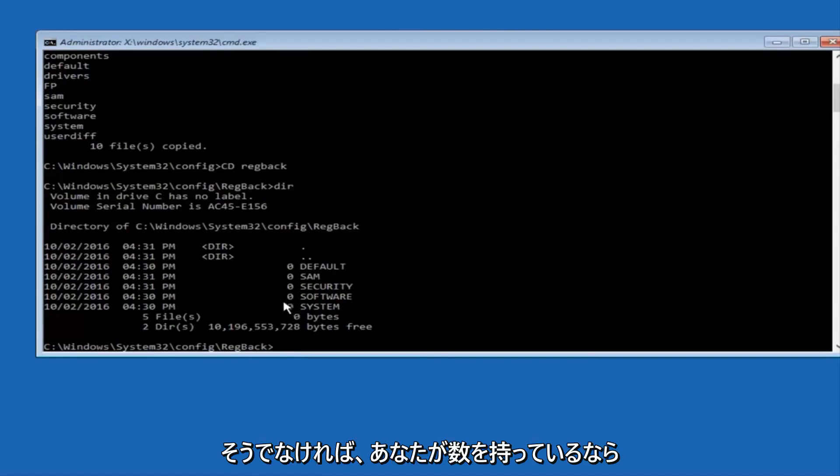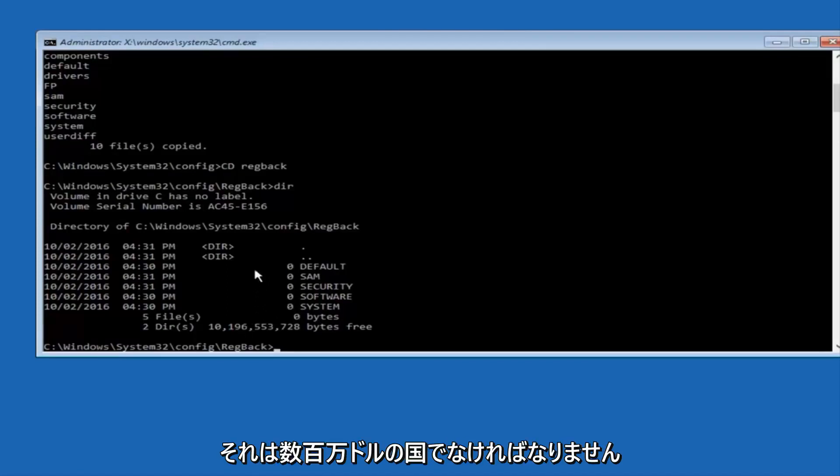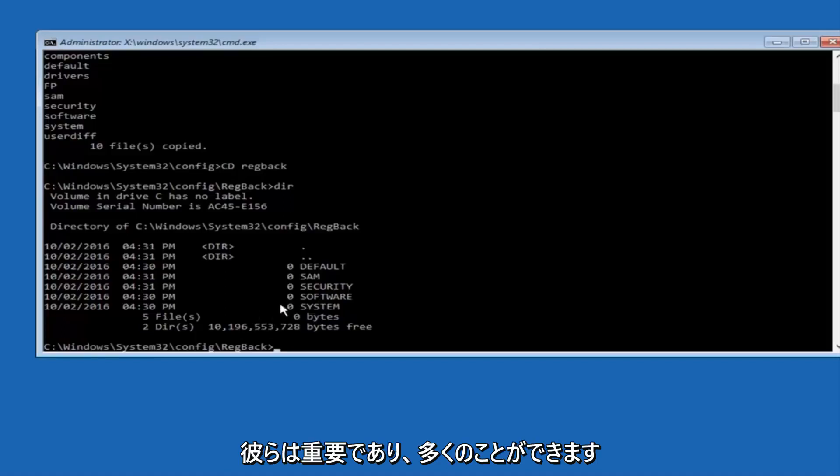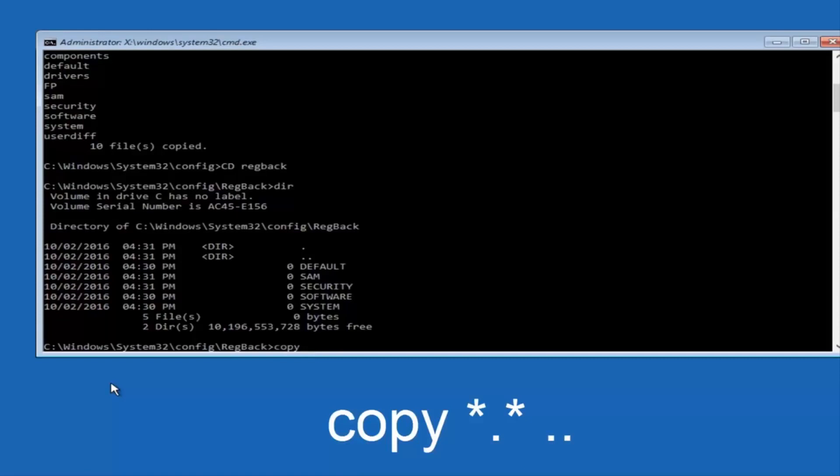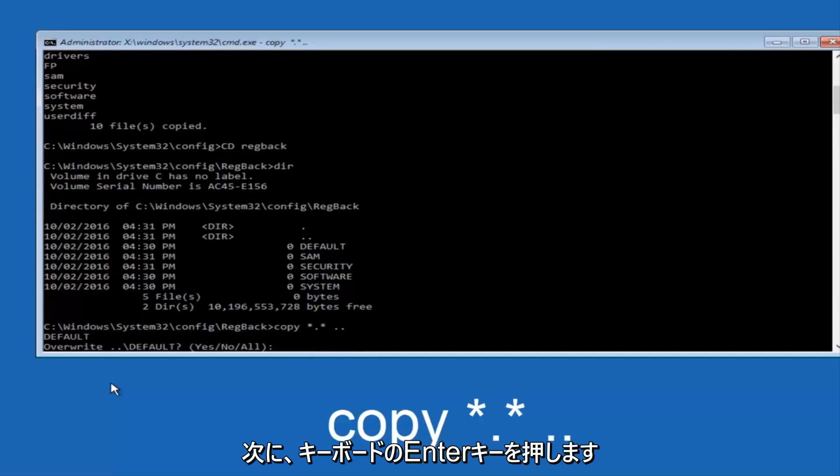If not, if you guys do have numbers, it should be several million number place values. You're going to type in copy, space, star, dot, star, another space, and then two dots back to back, and then hit enter on your keyboard.